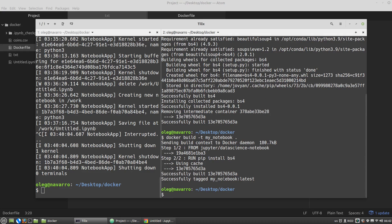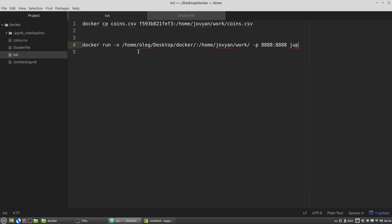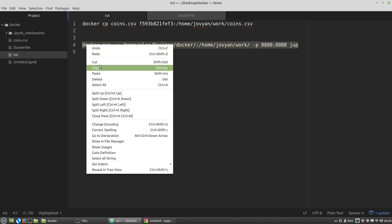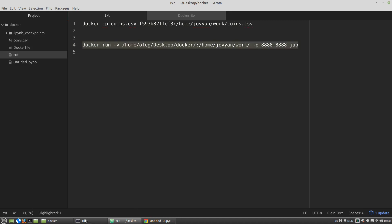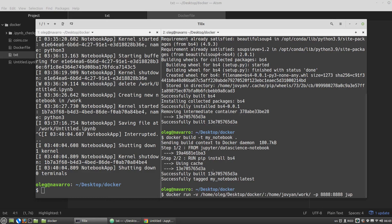After that we can use the previous command to run the container with the attached volume and use with it the new ID or hash of the container, or its name like we did before, or just this tag. Copy paste my notebook.